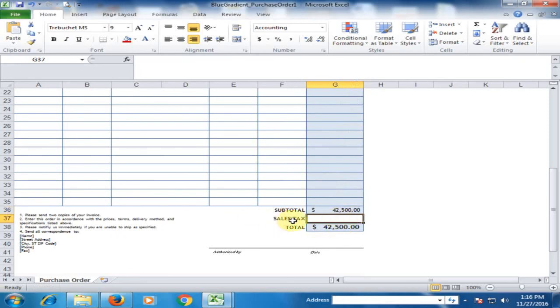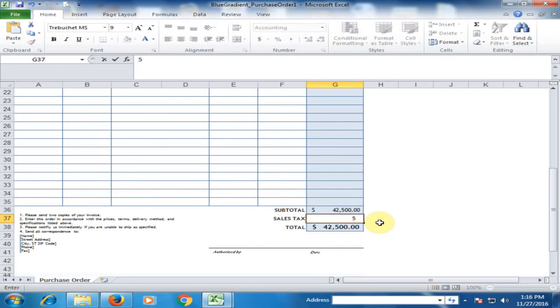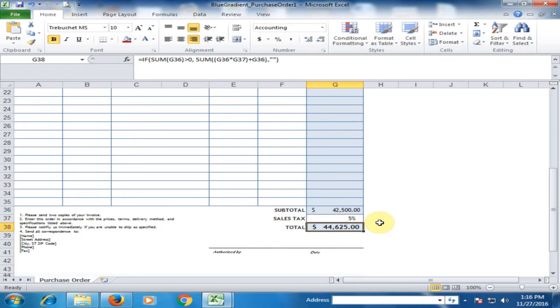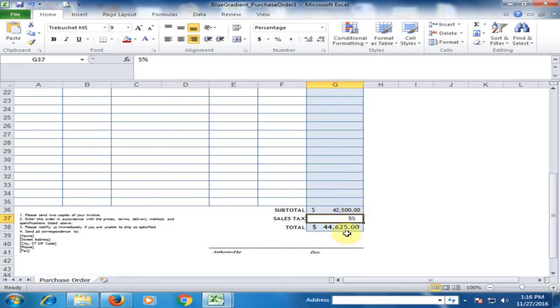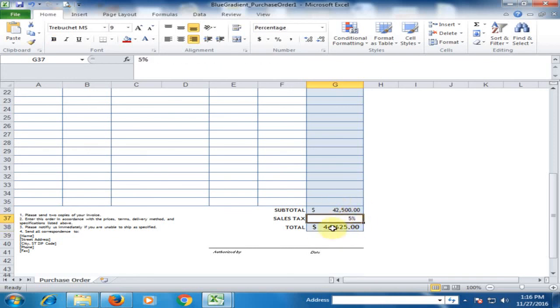If you have any sales tax, type it here. For example, sales tax is 5%, and it will calculate the 5% here. The total amount is $44,625.